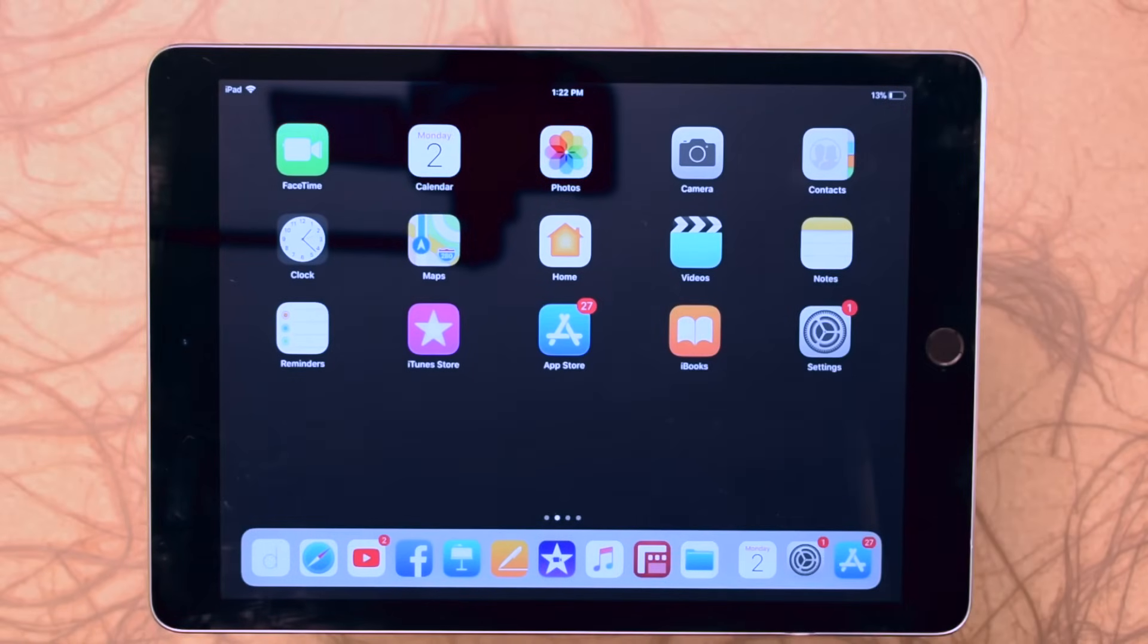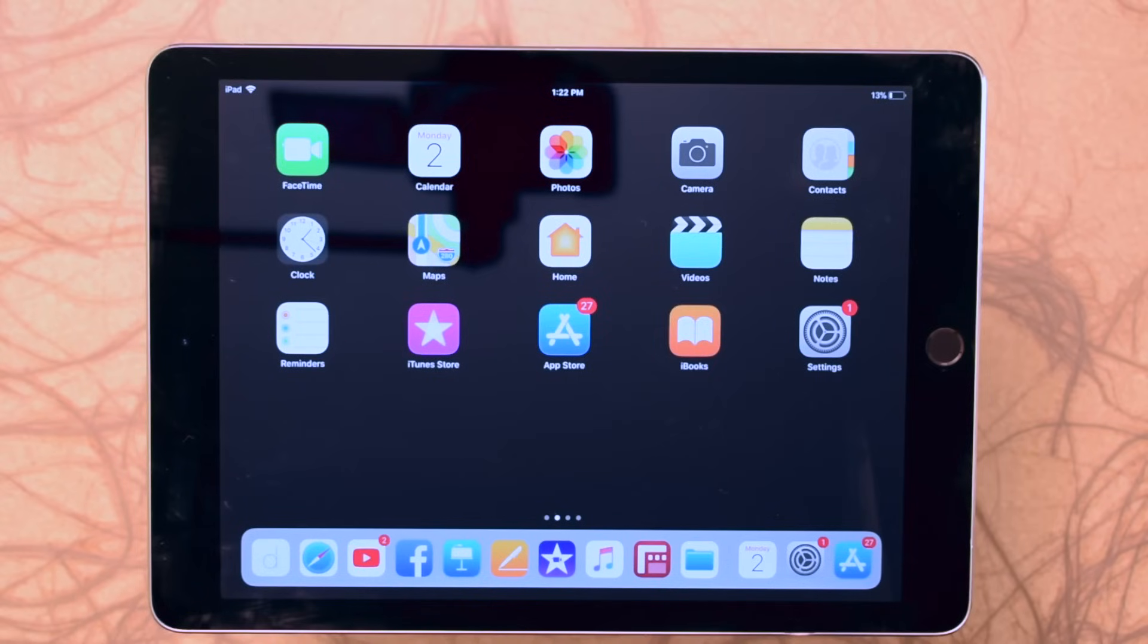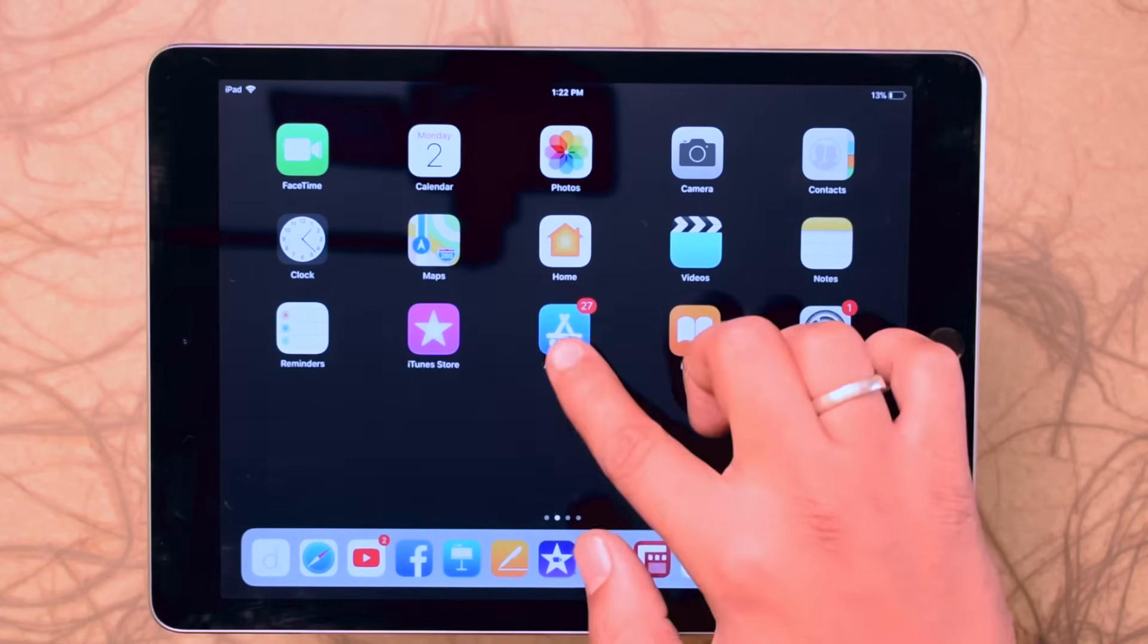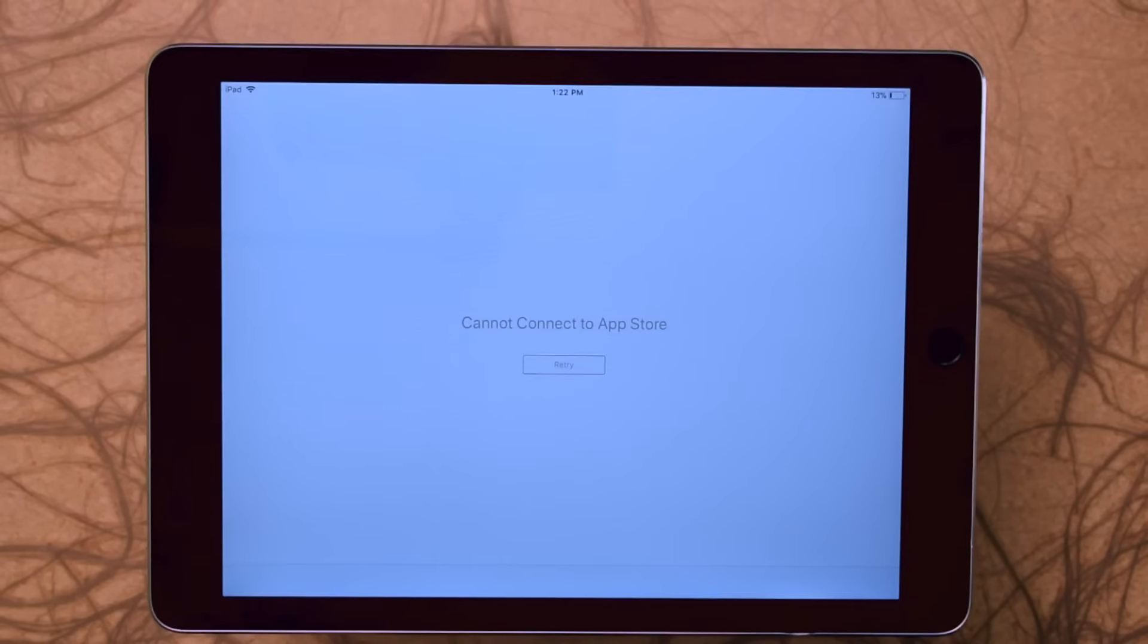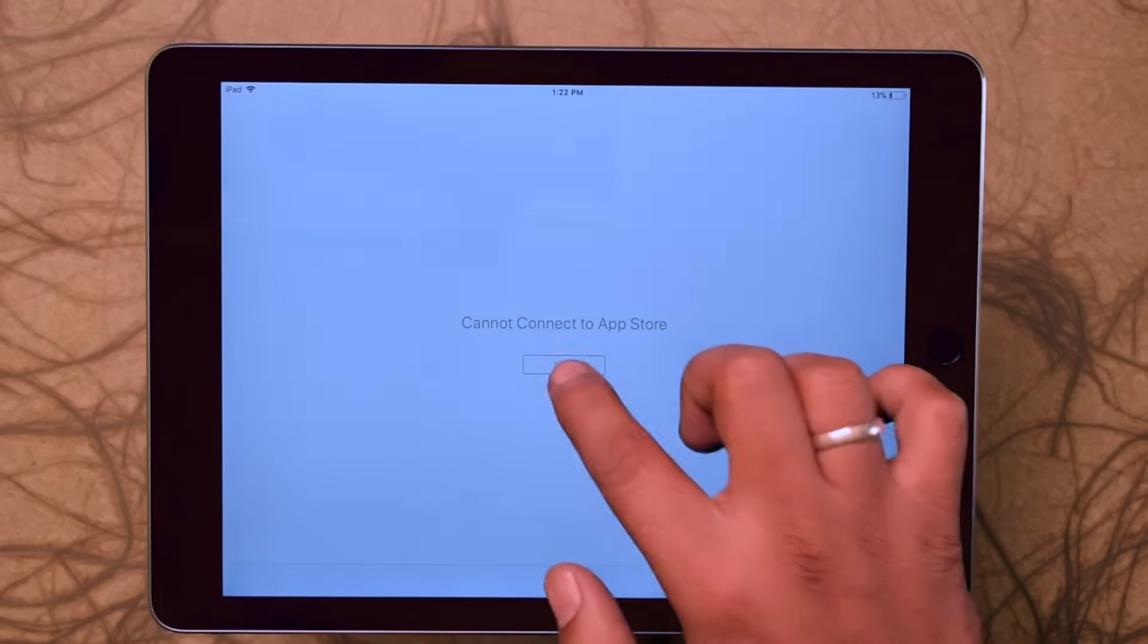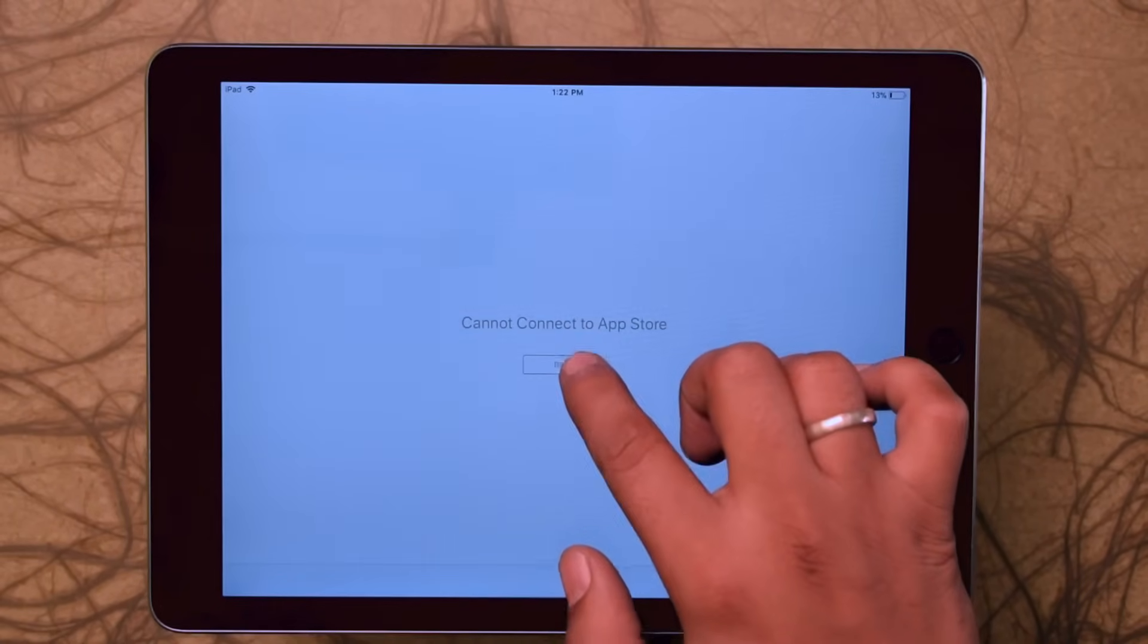People are facing a problem with App Store. App Store saying cannot connect to App Store. This is a common problem and it has many reasons. Today in this video tutorial I am showing you how to solve this problem with very simple steps.